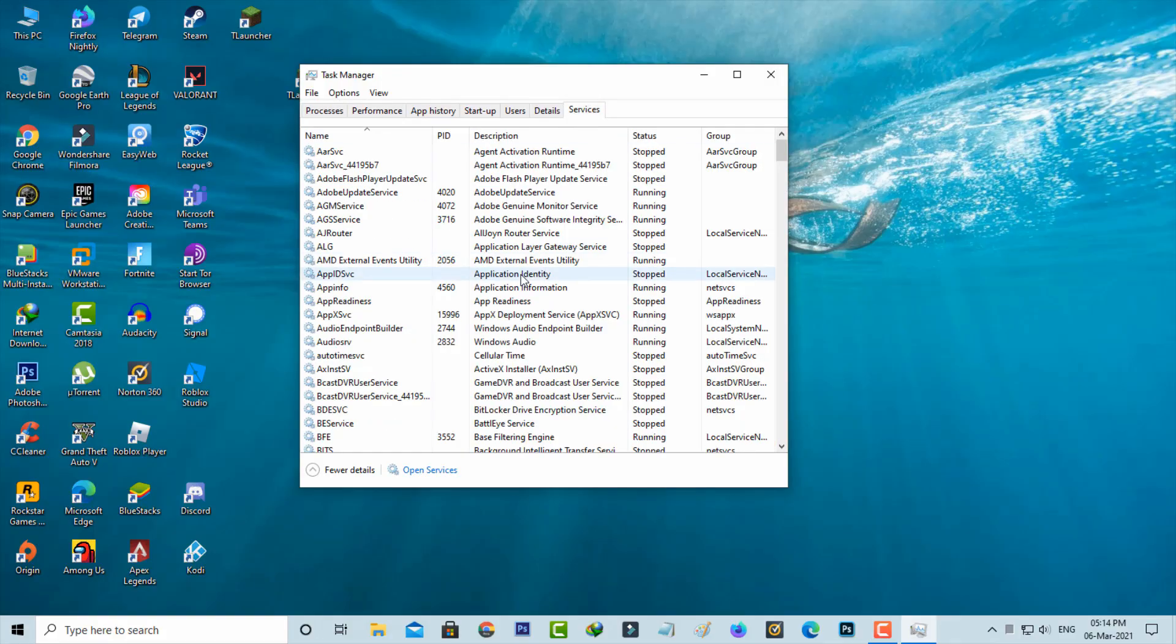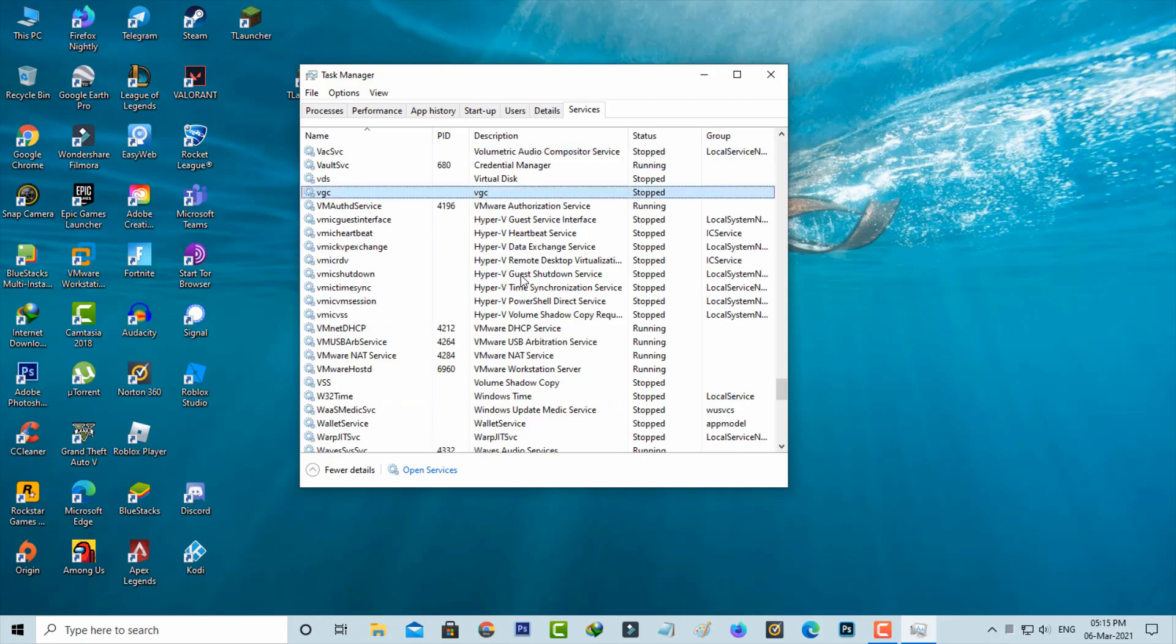It shows all the Windows services. Here you can locate the service called vgc and click to start the service.